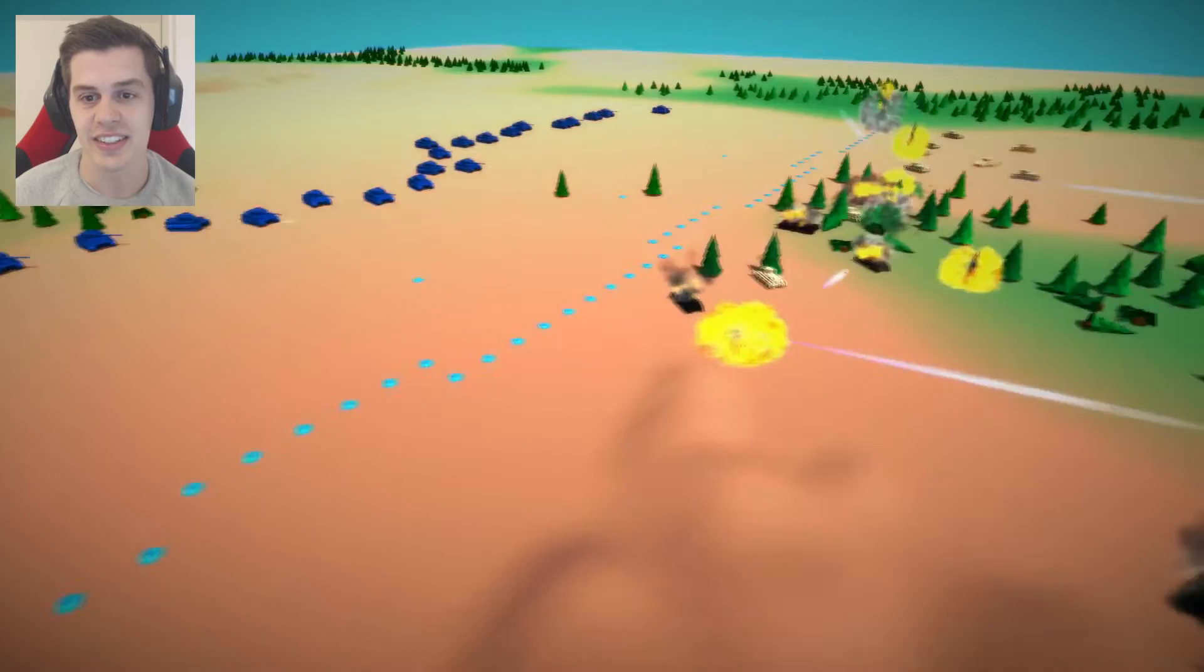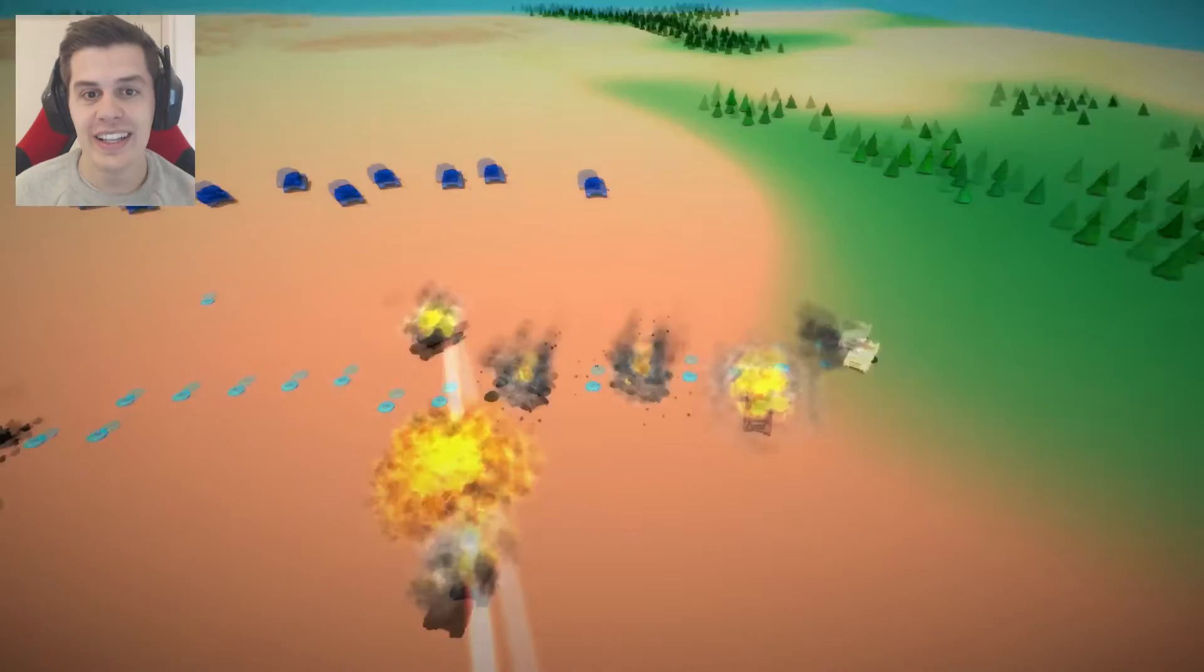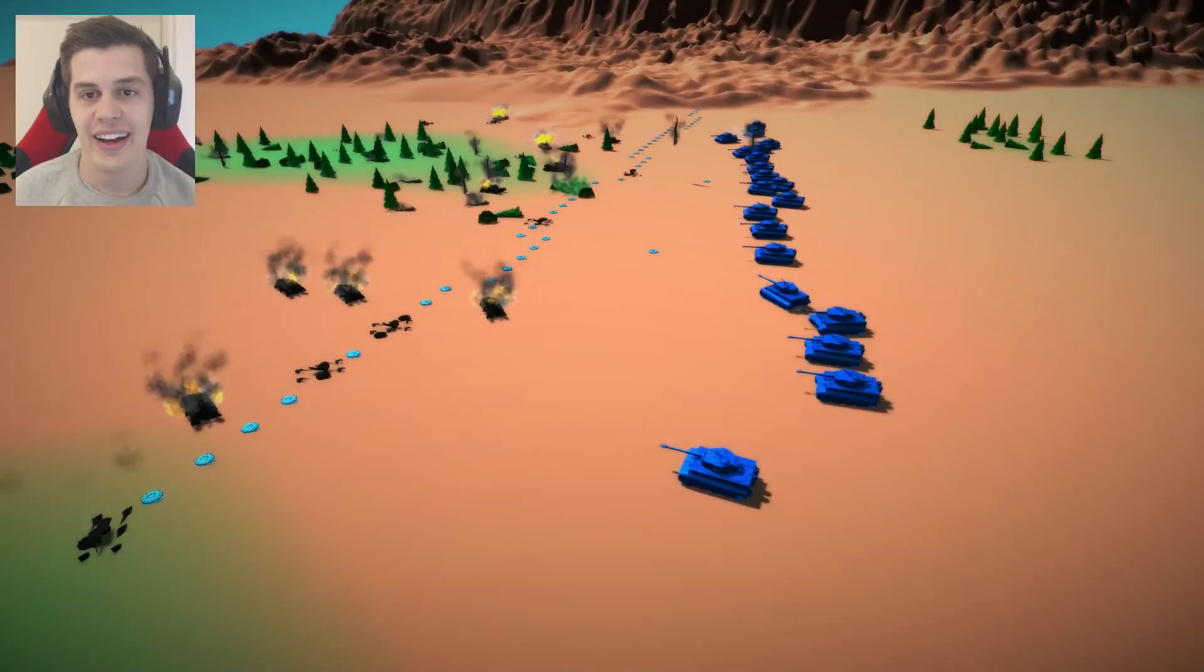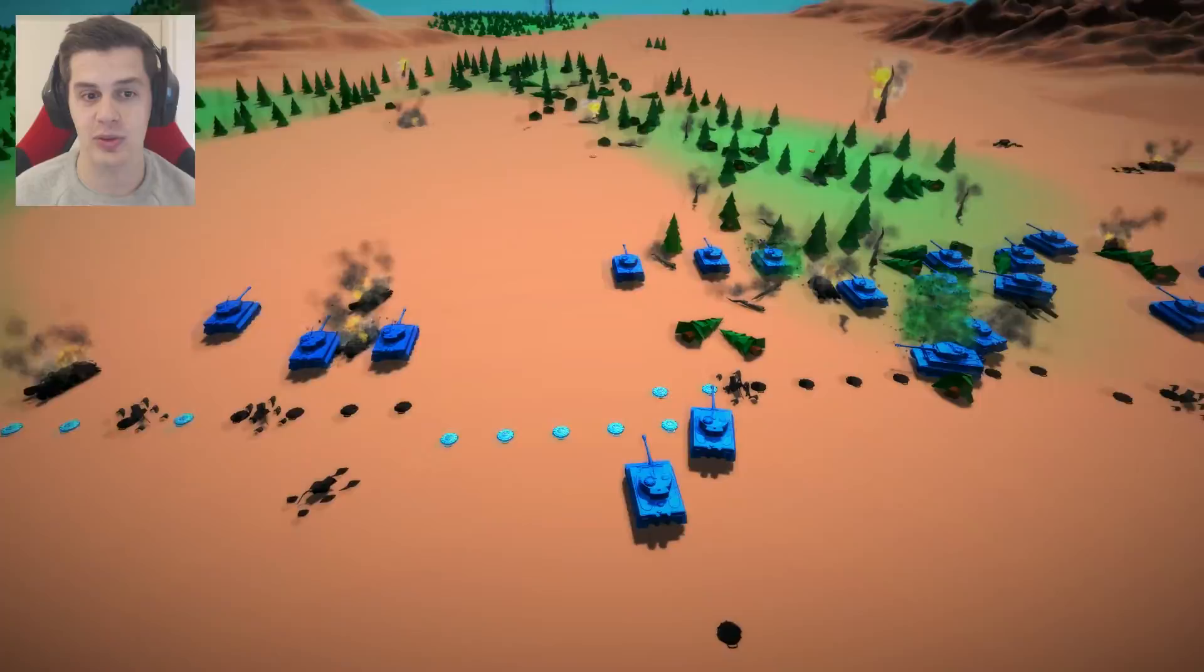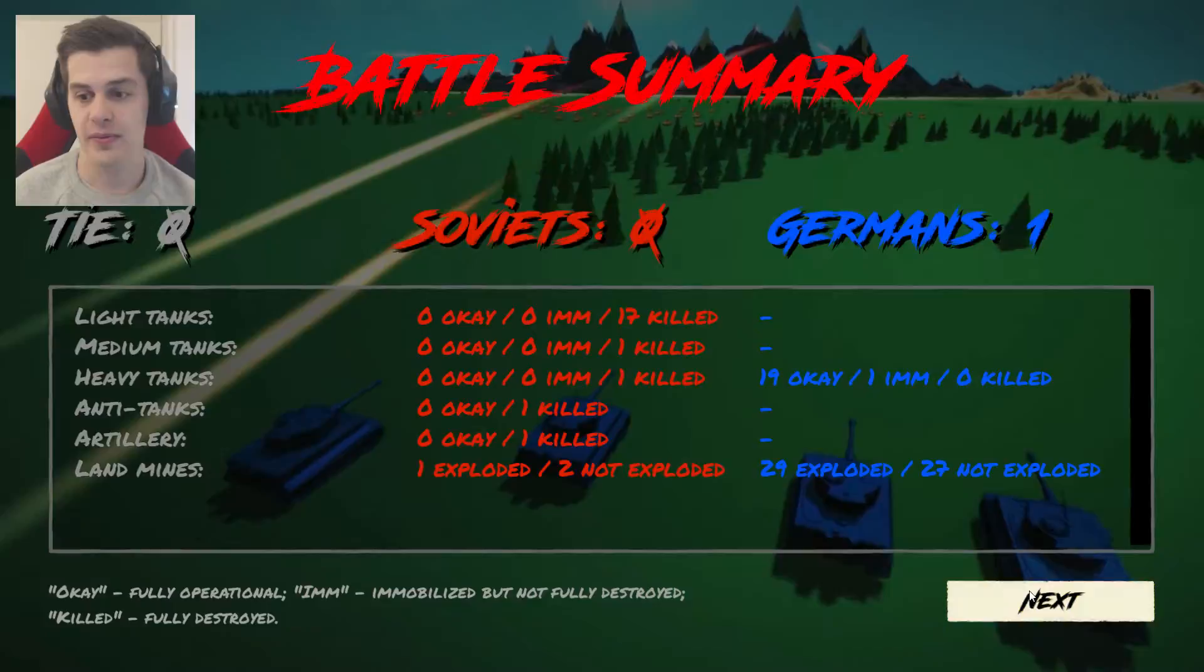It's heavy tanks against light tanks. So I don't know. Oh! They're wrecking them! Oh. I think actually the Germans will win. These heavy tanks are seriously fucked up strong. That's insane, man.